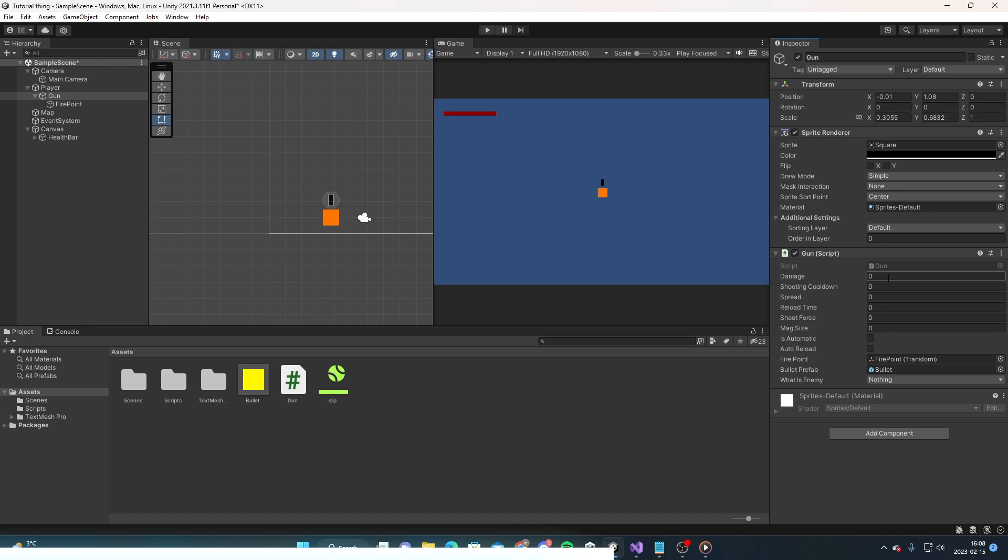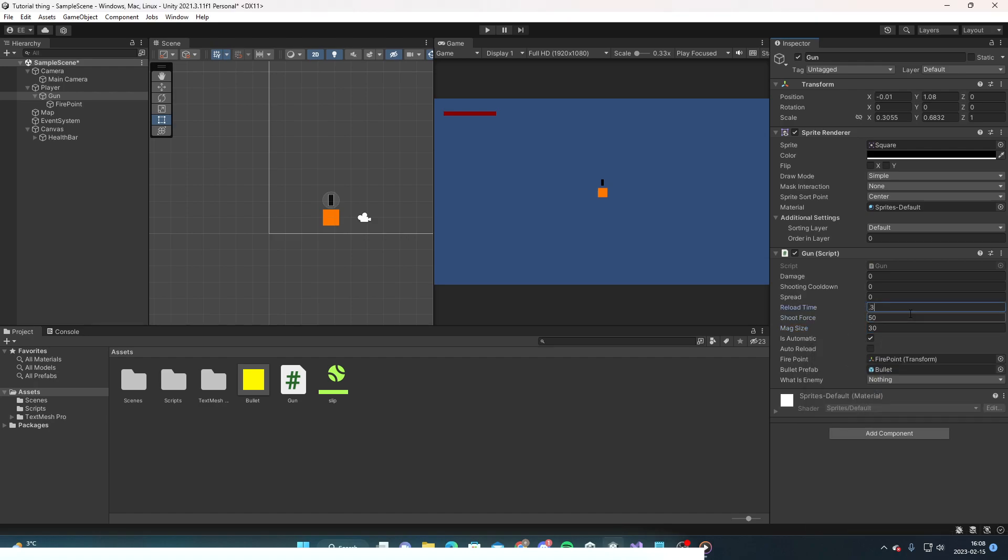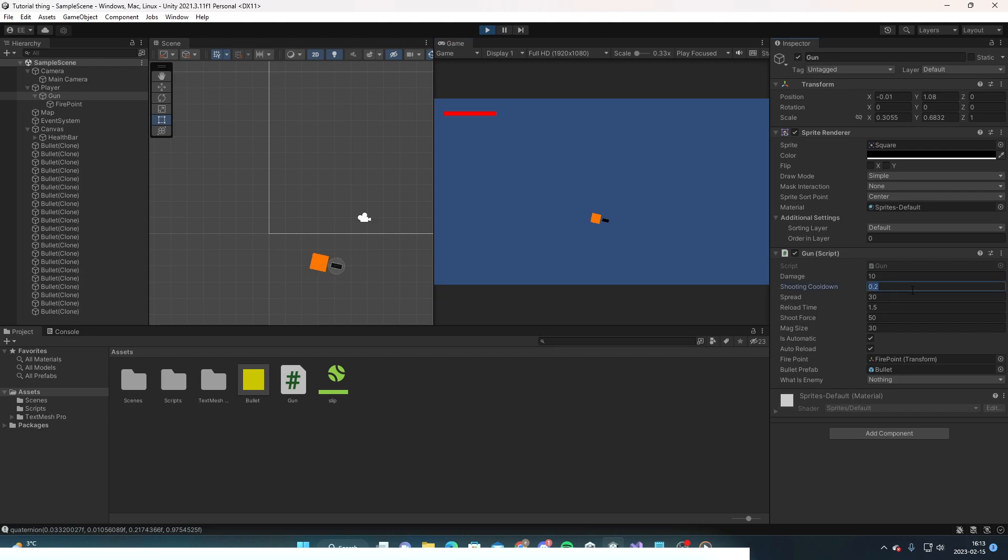Then we can just choose what type of weapon we want, kind of an automatic weapon like something like an AK-47. We can turn this up.